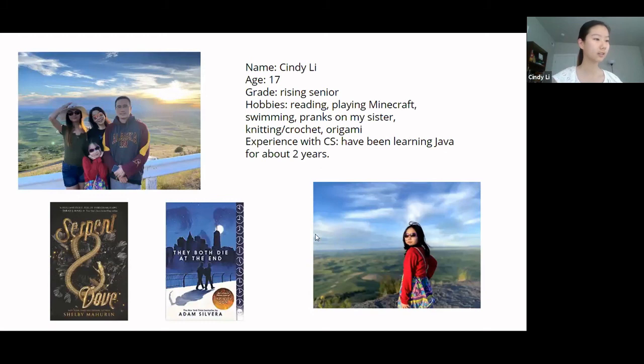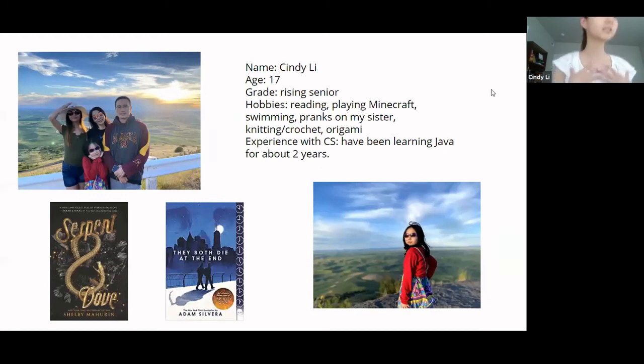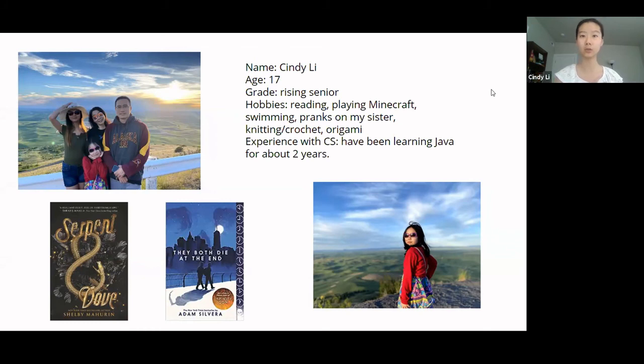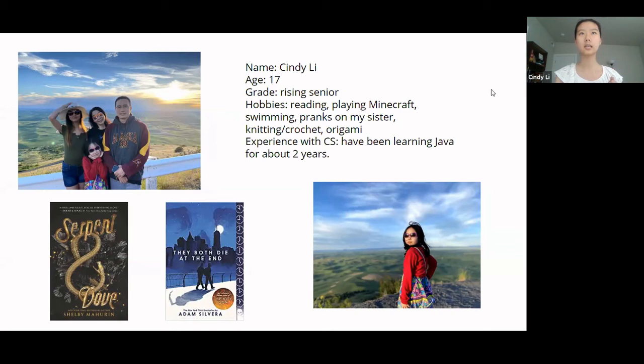Before we get started, let me talk a little bit about myself. So my name is Cindy Lee. I am 17 years old and a rising senior at Newport Senior High School in Bellevue, Washington. For those of you who don't know, Bellevue is very close to Seattle, so I live in the Puget Sound, greater Seattle area.